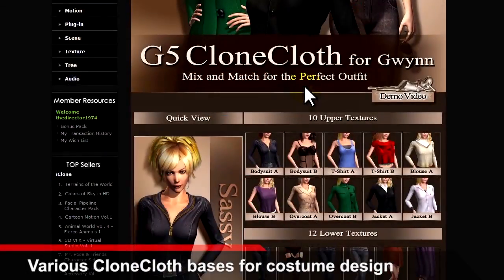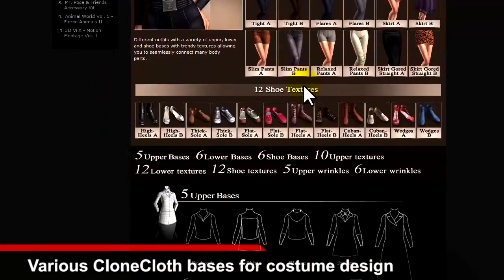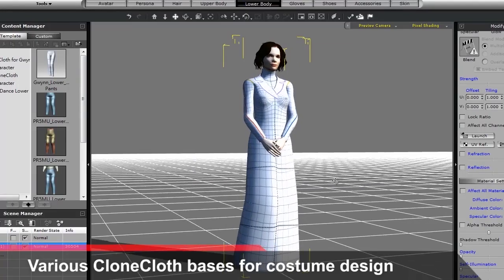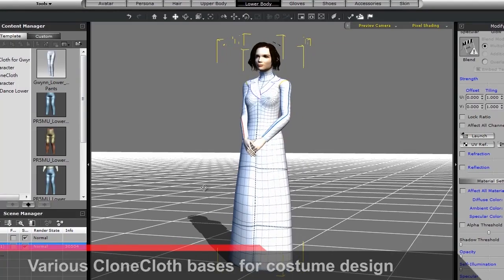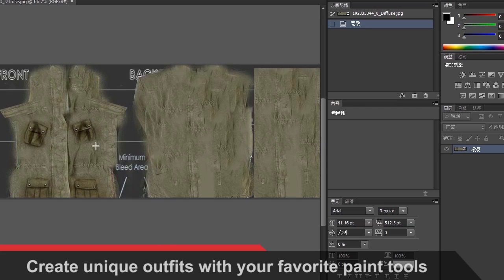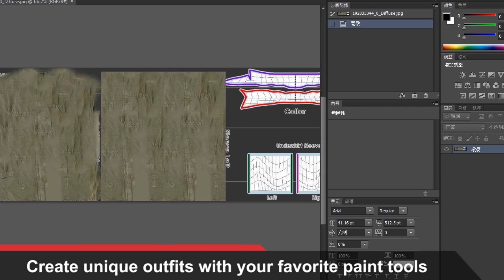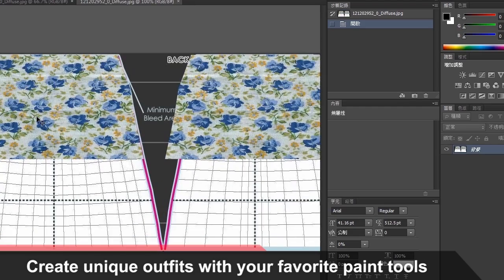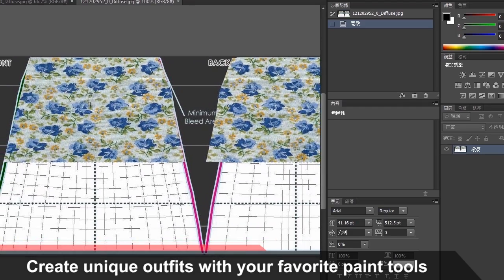Next step is character outfits. Our various clone cloth bases provide you with design templates to create your own costumes and clothing. You can customize each outfit by using your favorite 2D image editing software such as Photoshop.